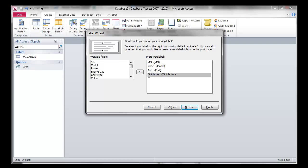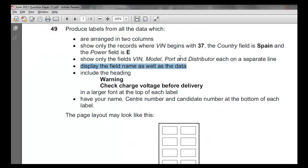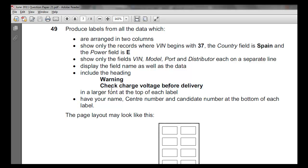And there we have it — we have all our field names as well as the record for that field name. Click next. Do we need any sort? No, we don't. But we do have a heading — warning: check charge of voltage before delivery. Let's copy that. It should be in a larger font at the top of each label. I'm going to copy it so the warning is at the top and then we'll have another sentence below it.